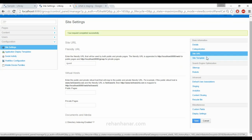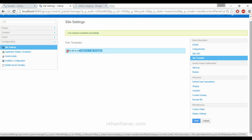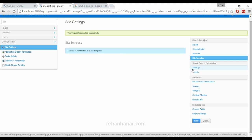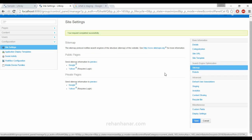The next thing is Site Template. Since we haven't created any site template, no template is shown here. There is a separate tutorial on my channel where you can learn how to create a site template — it's actually the most powerful feature in Liferay, so I've covered it in a separate video. Do check my channel.